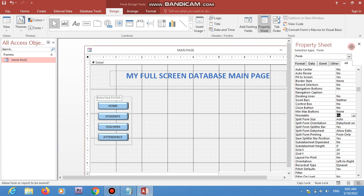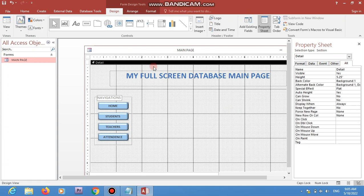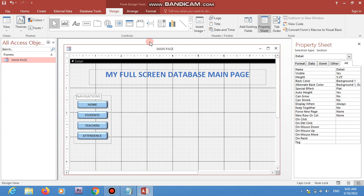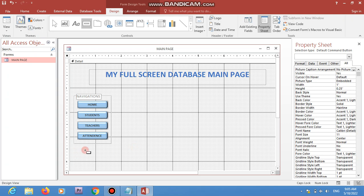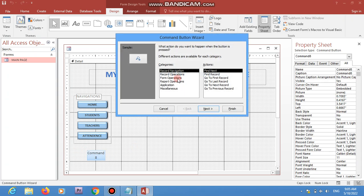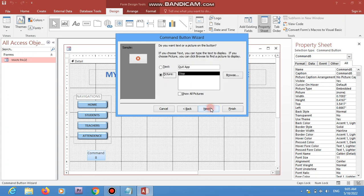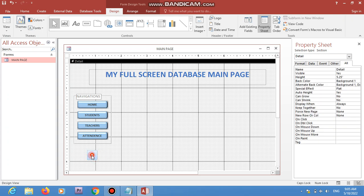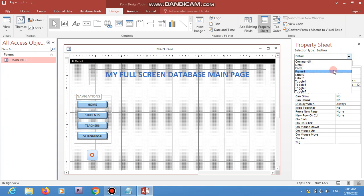Since we are closing all these options, we need to create a new button so the user can quit the application. I'm adding a button here — when the user wants to exit the database they can click this button, since they no longer have access to the other options.